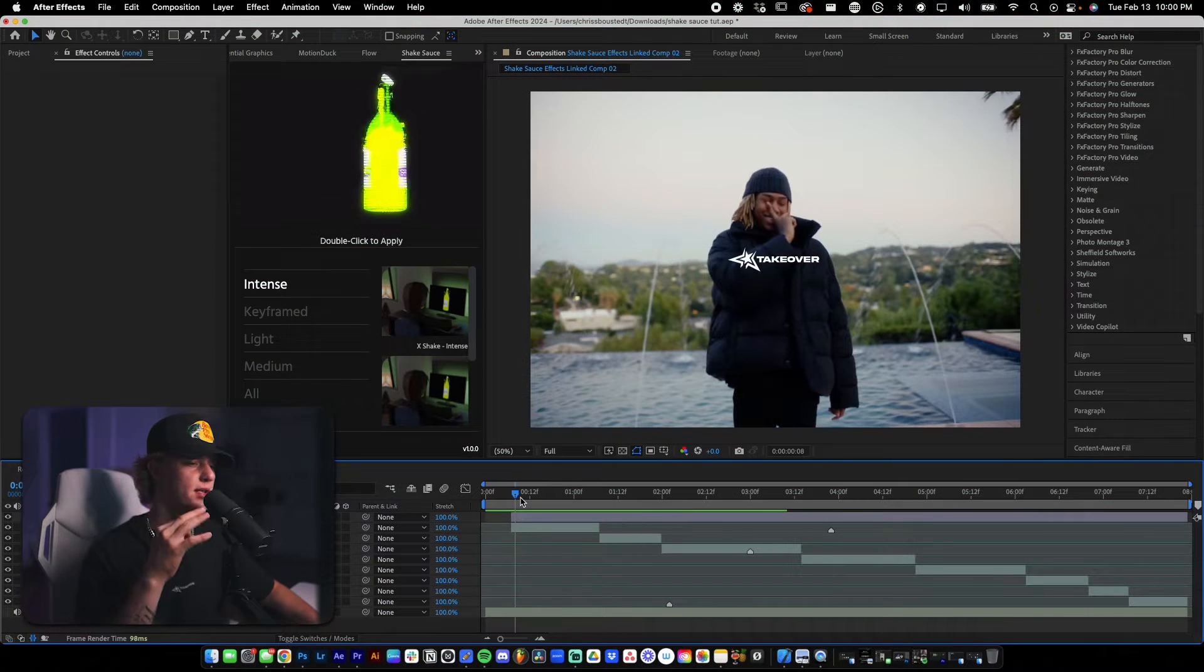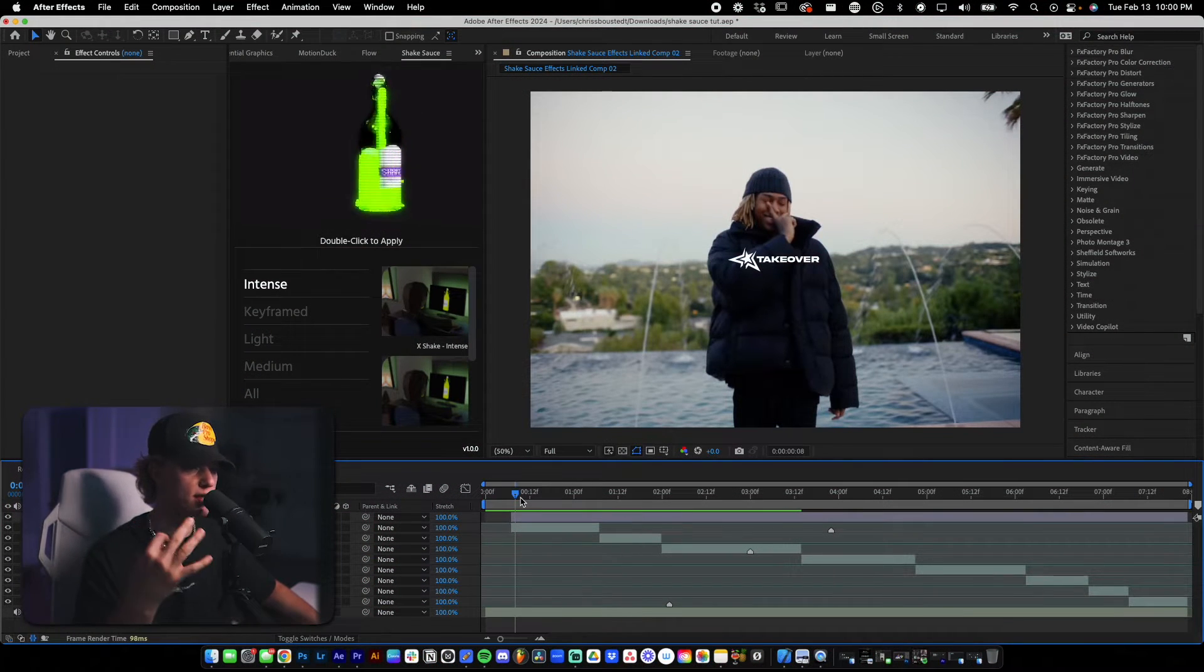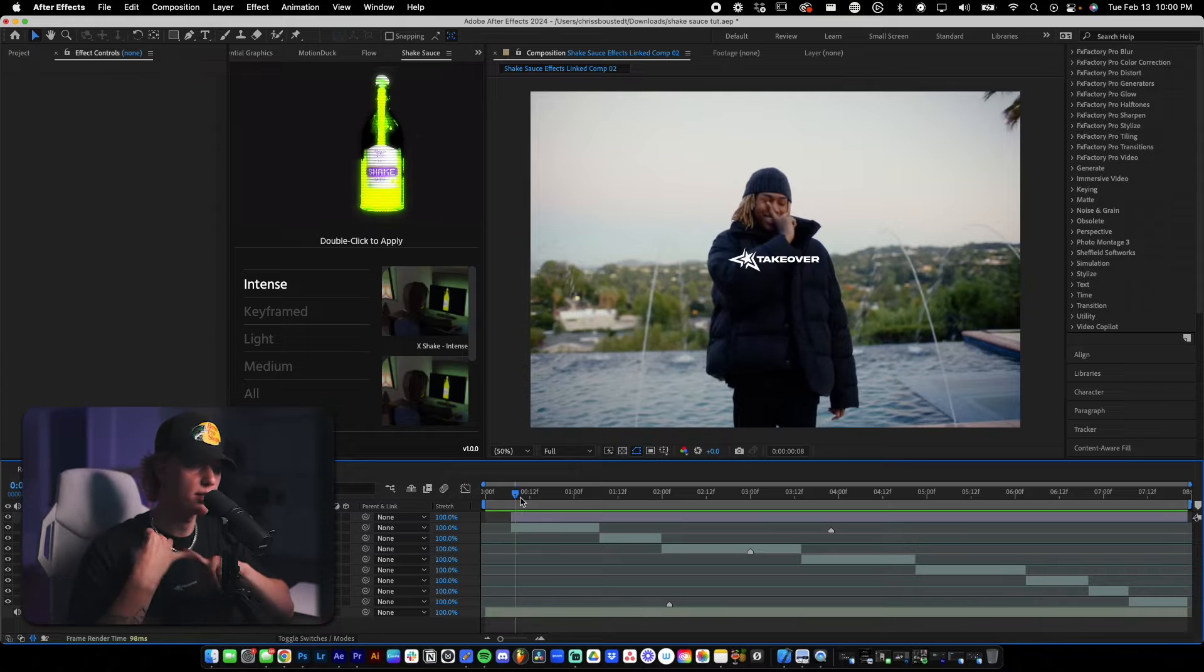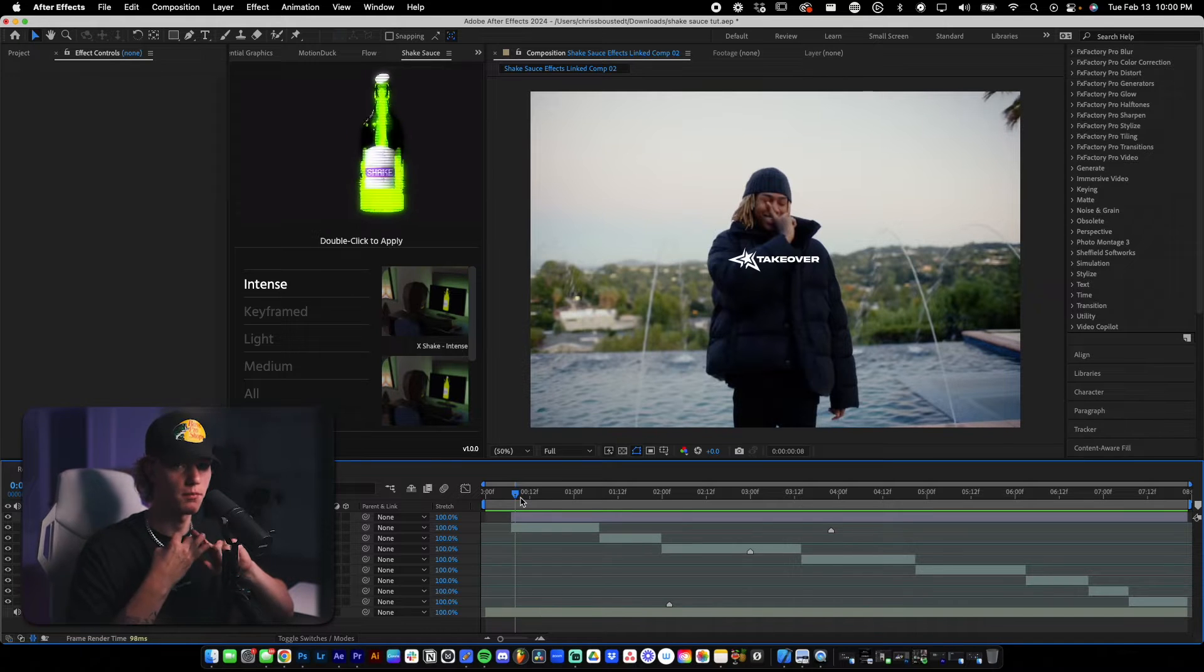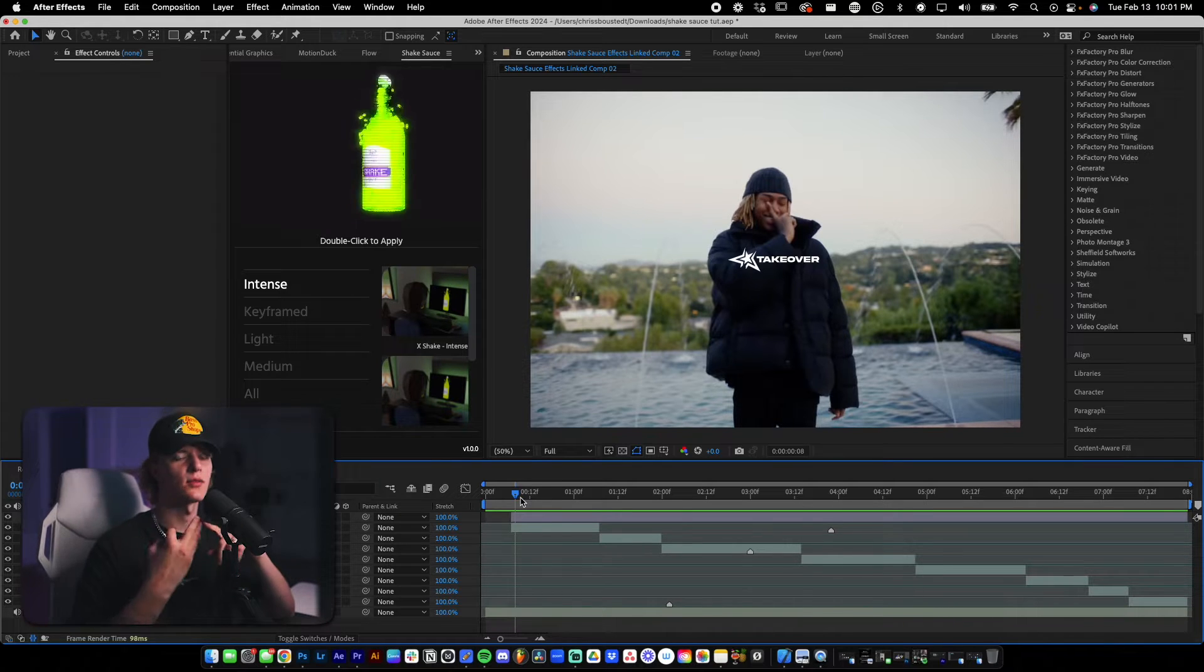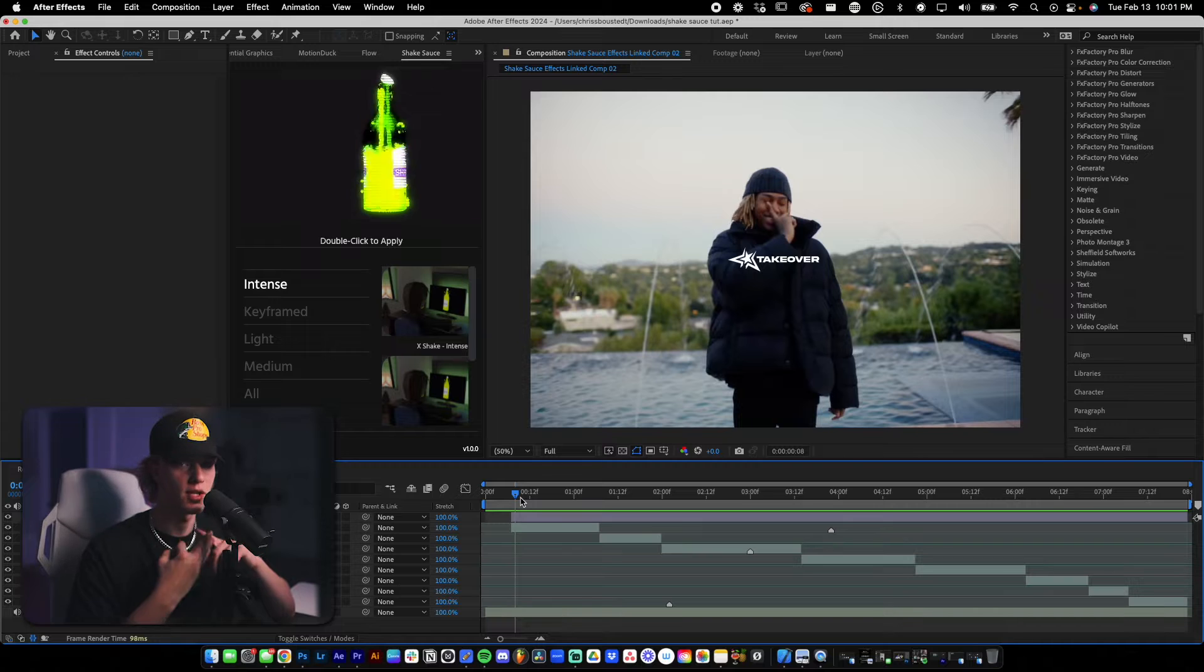So today I'm going to be going over three different uses for Shake Sauce. One, using Shake for transition. Two, using it for a beat hit. Then the last one is simple camera shake.